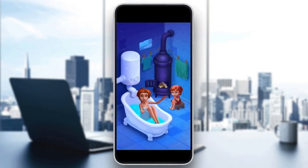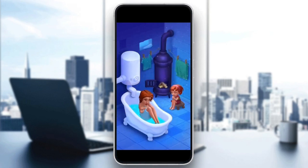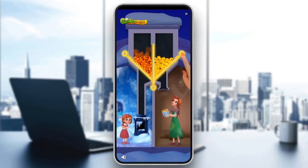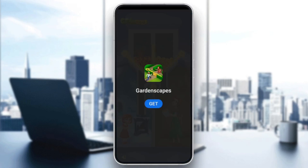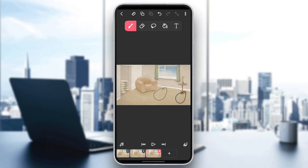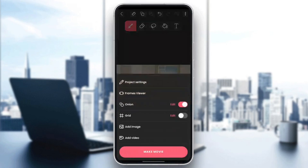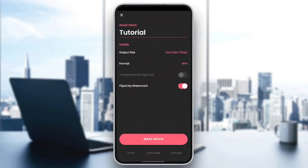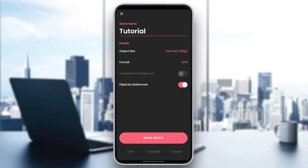So right now, in order to save your image, we need to skip the ad first. And then we're going to click on the three dots here at the top. And then here, you're going to find add image — you can click on add image if you want to add an image. Or you can click on make a movie, and then click on make a movie right here.